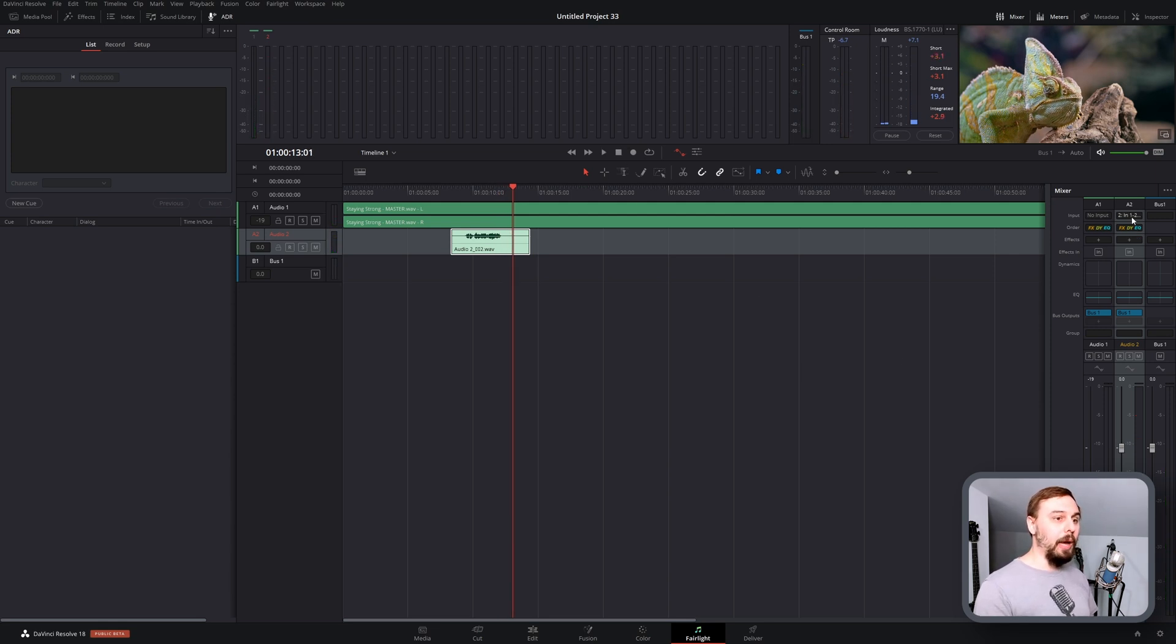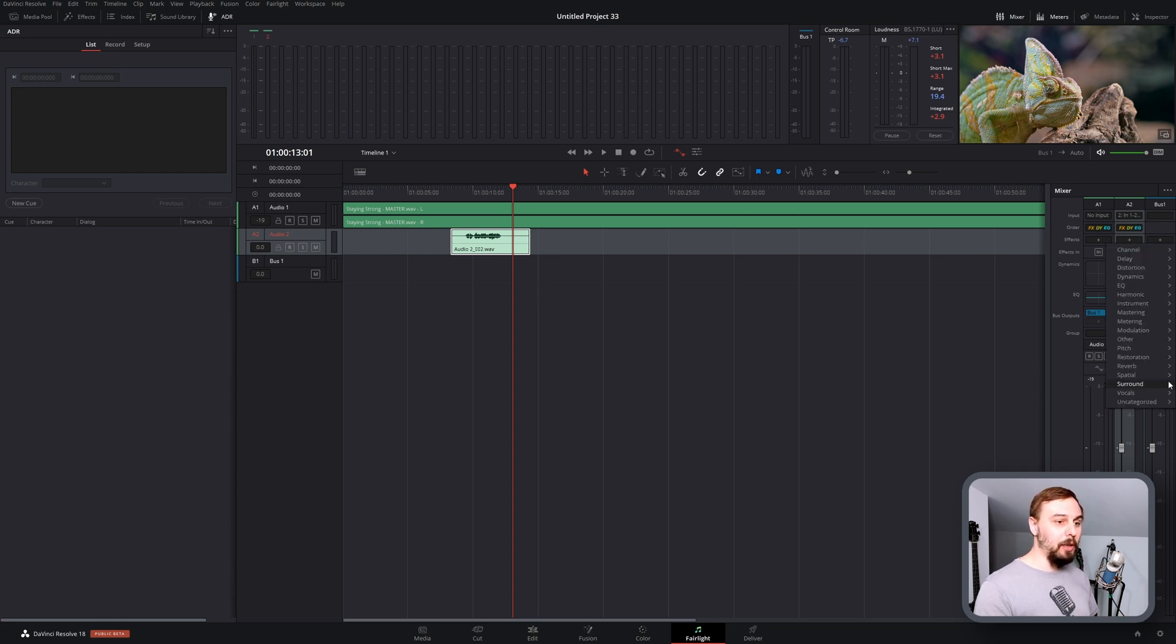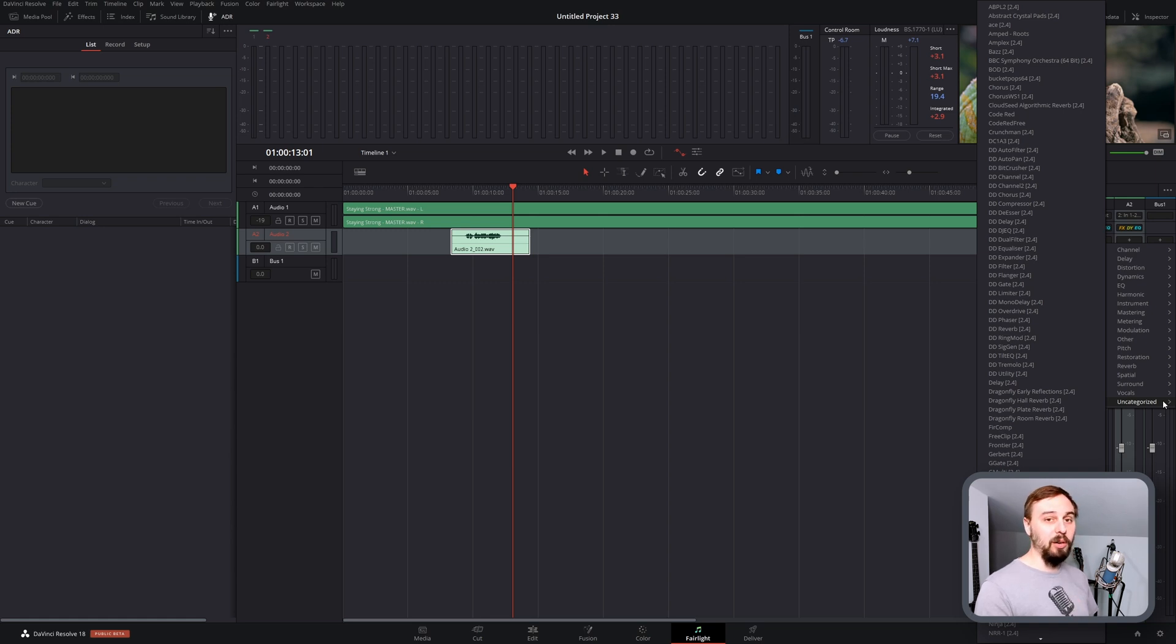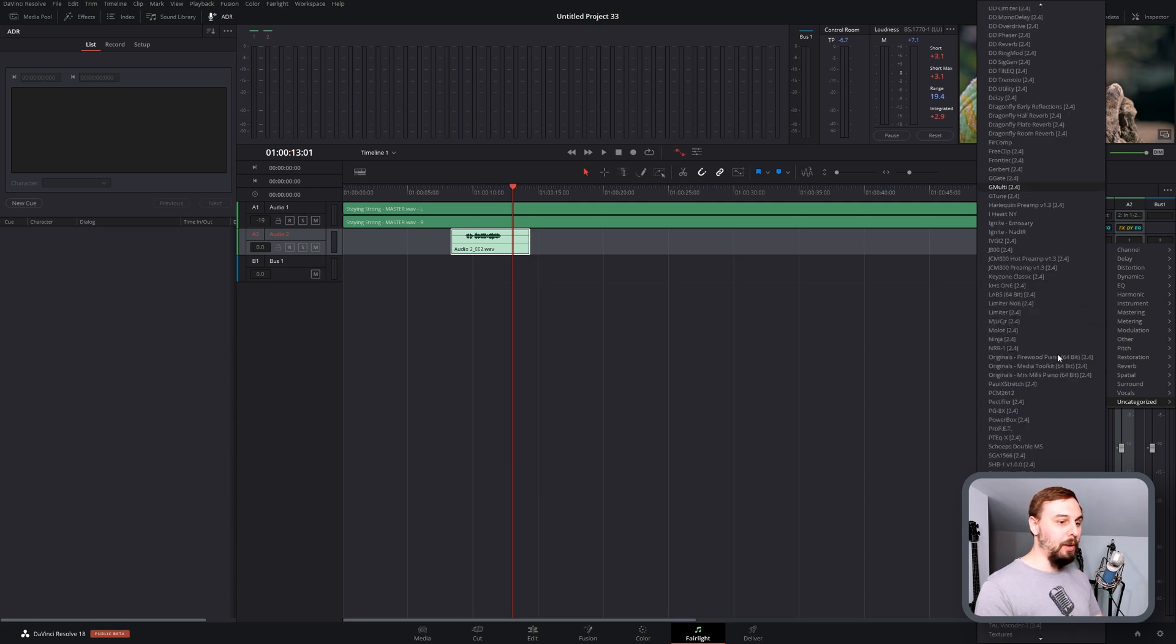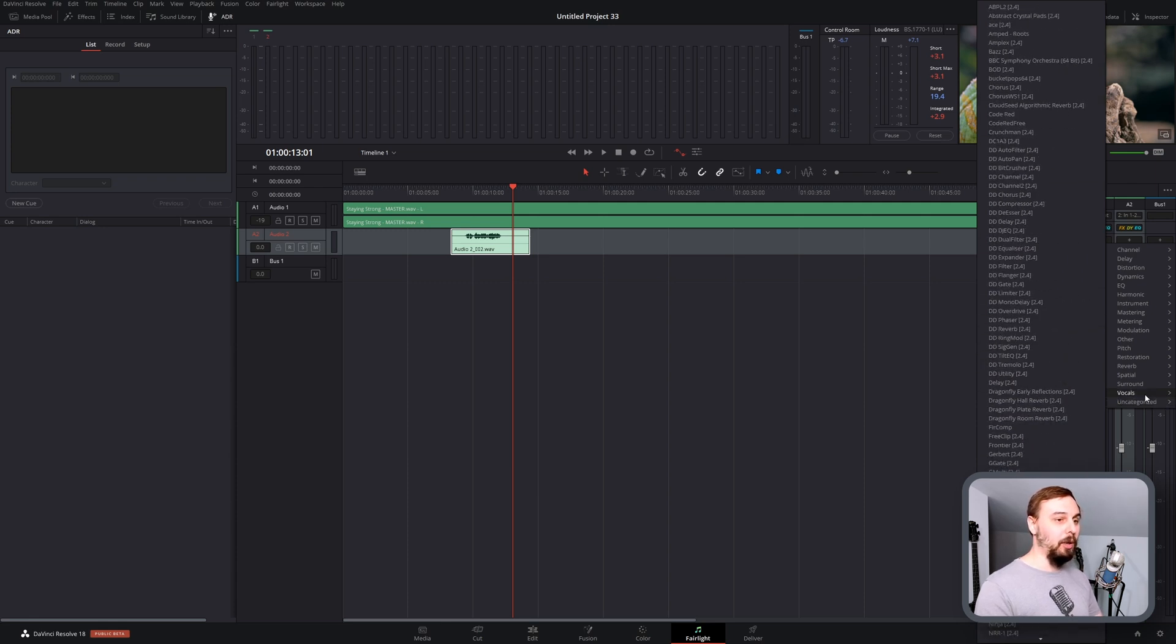From there you can add on any effects that you want to. In a recent video I showed that pretty much every VST is working with DaVinci Resolve now, whereas previously a lot of the newer ones weren't, but I managed to get pretty much everything working in here.